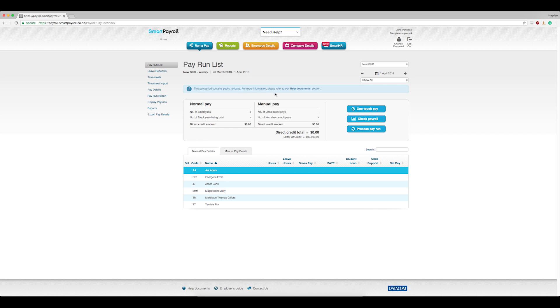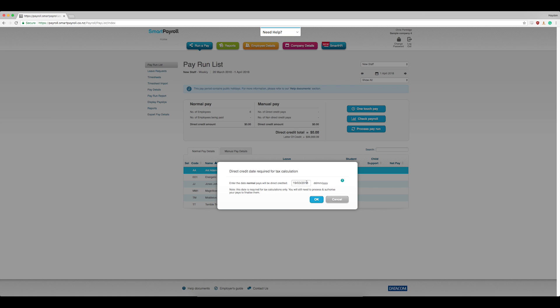Now come down and click One Touch Pay to fill in the pays. Enter the date for the processing of the pay and then click OK.